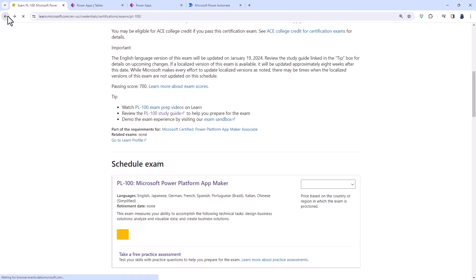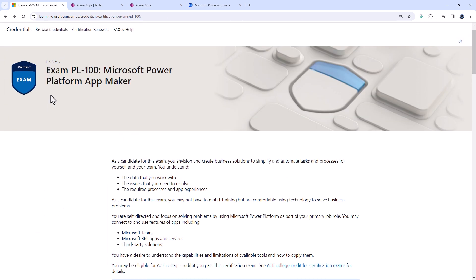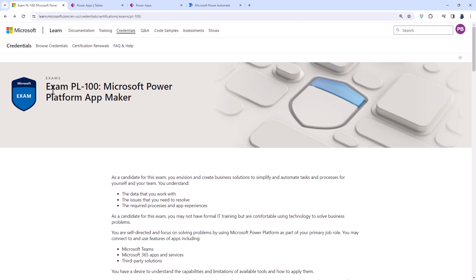So these are the changes that have been made to the PL100 exam as of the 19th of January 2024. So in summary, the Design Business Solutions has been completely redesigned. There is a removal of Power Automate Desktop and Microsoft Power Virtual Agent Chatbots in Microsoft Teams. And there has been an addition of Copilot among a few other things.